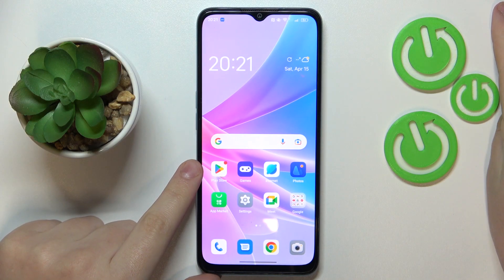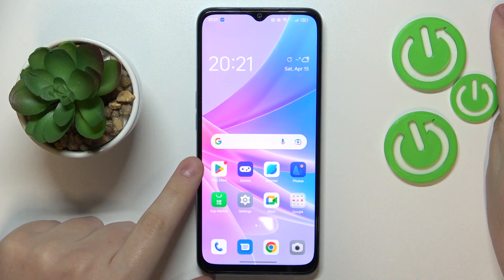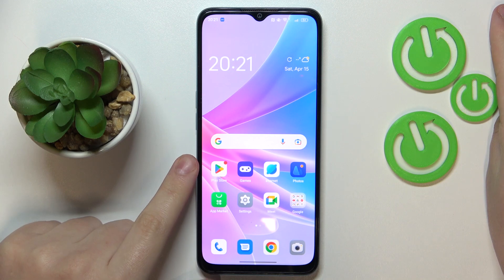This is OPPO A78 5G and today I would like to demonstrate how you can set up parental controls on this device.